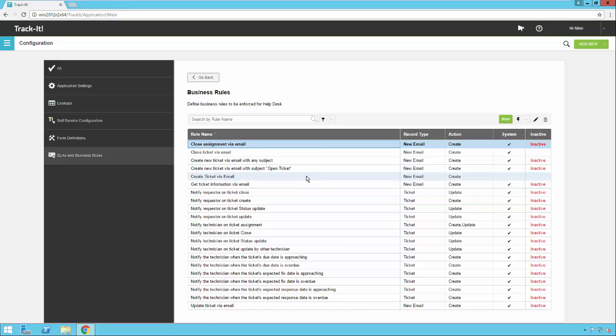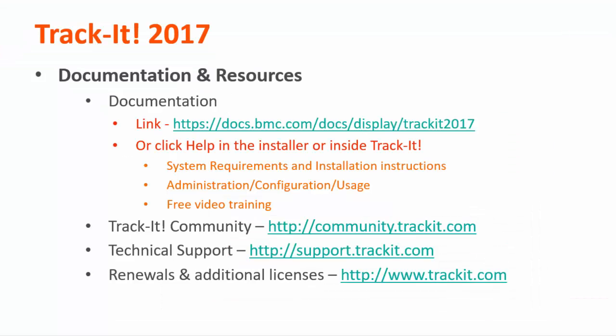So that was an overview of creating and modifying business rules in Track-It. Please check out our other videos on Track-It 2017 by accessing our online documentation by clicking the help link in the upper right hand corner of the Track-It application. You can also find our documentation page by following the link here docs.bmc.com/docs/display/trackit2017.